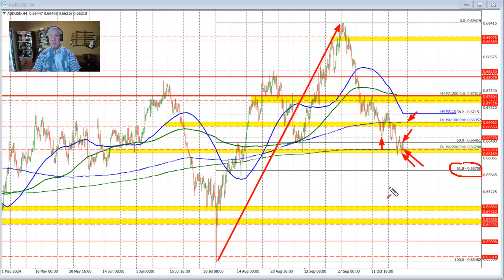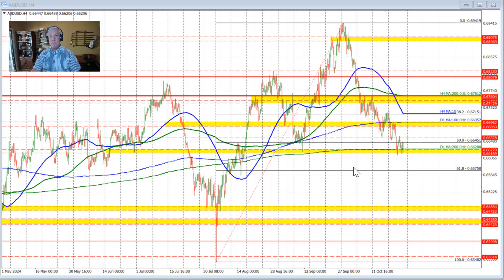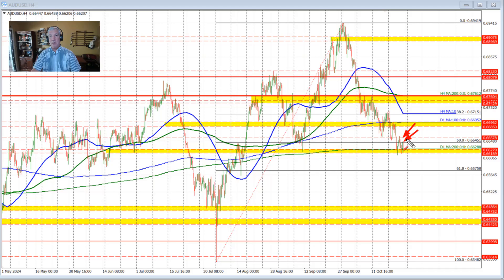So right now we have support down here at 0.66189 and resistance up here at 0.66952. We have the 50% retracement level and the low price from last week as intermediate levels that would need to be cleared to increase the bullish bias. If we stay below those levels, the sellers remain in control.